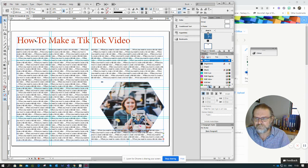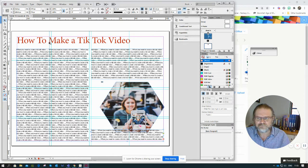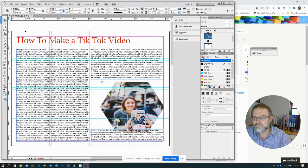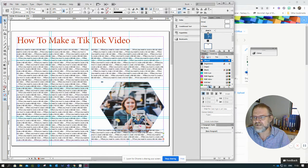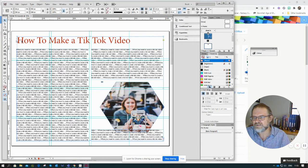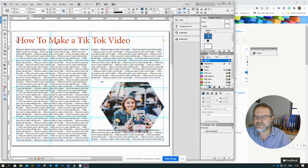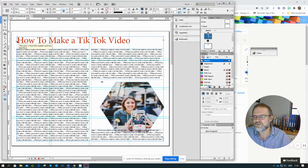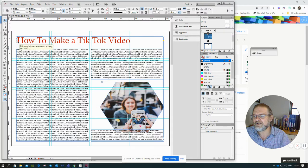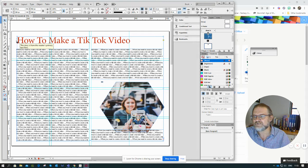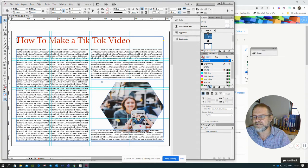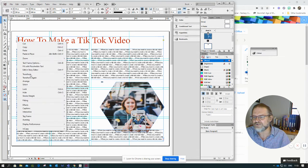Next thing you might want to do is format this a little bit more. I've made it red, but I want to do some extra formatting. Make sure you've got the black selection tool selected. I've clicked where the text box is, and you'll notice there's a little rectangle on the side there.